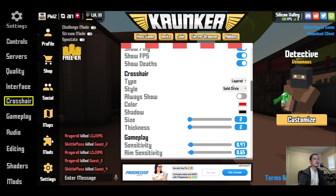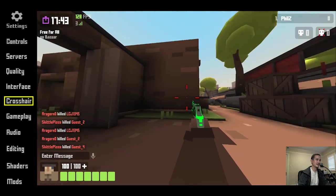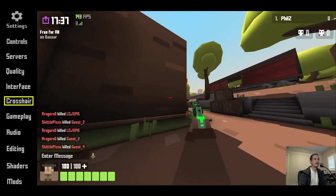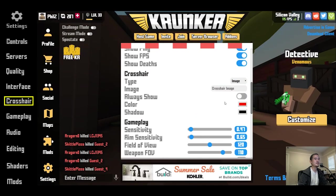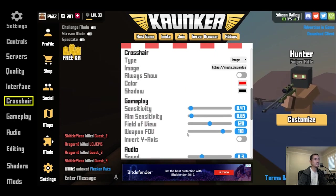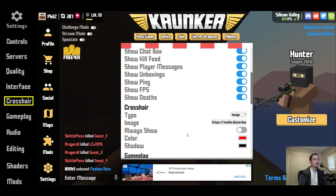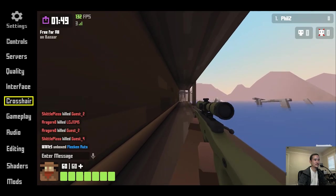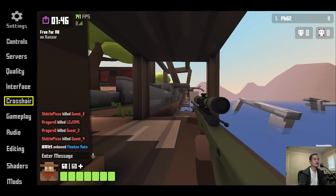Going back to the crosshair types, the layered setting combines the custom crosshair with the default crosshair — not a bad crosshair, but I find it a little cluttered. There's also an image option where you can upload custom crosshairs. I found some crosshairs from the Krunker Client Discord, which I recommend if you're looking for custom crosshairs. To install one, just enter the URL of the image and the custom crosshair appears.